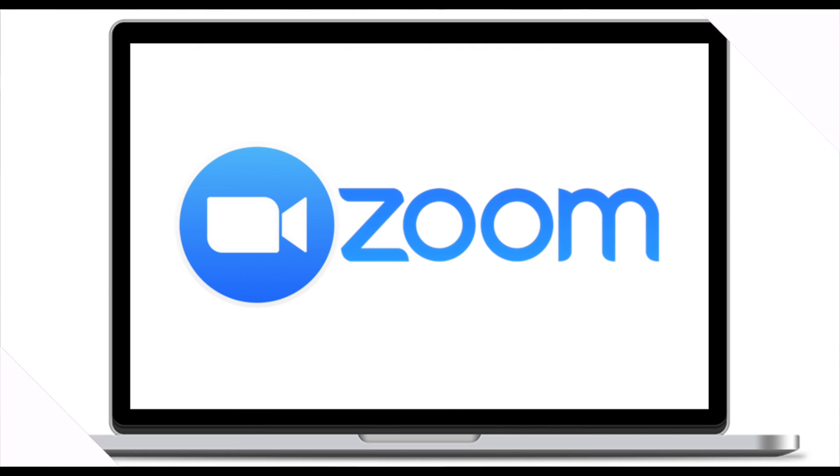And that's how you play back video during a Zoom meeting or lesson. I hope this tutorial was helpful, and I'll see you next time.